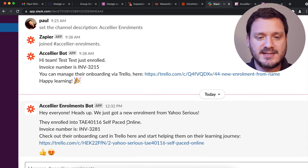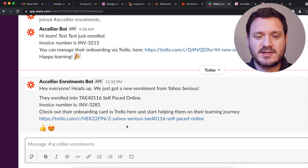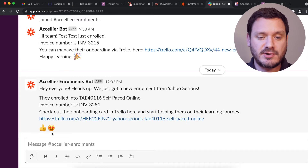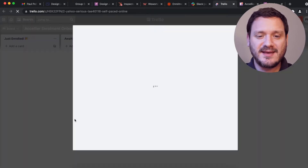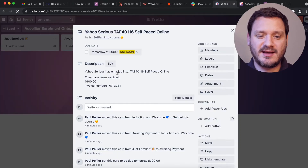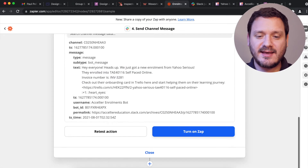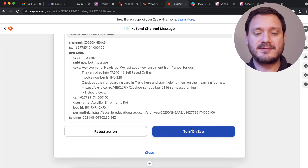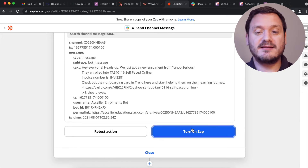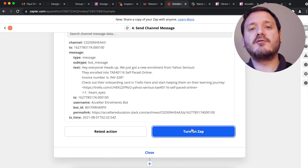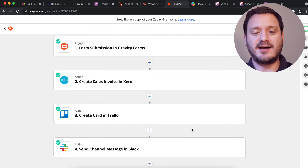Accelia enrolment spot — heads up. We've just got an enrolment from Yahoo Serious and you can see it's pulled all the data there. We have our link to Trello, our emojis as well, and we can have a look at the card that's just come through. Don't forget to turn on your zap and now it will run every time someone fills out the enrolment form and update and change that data.